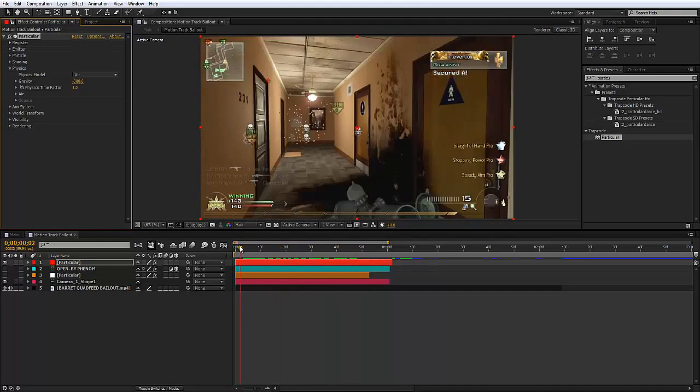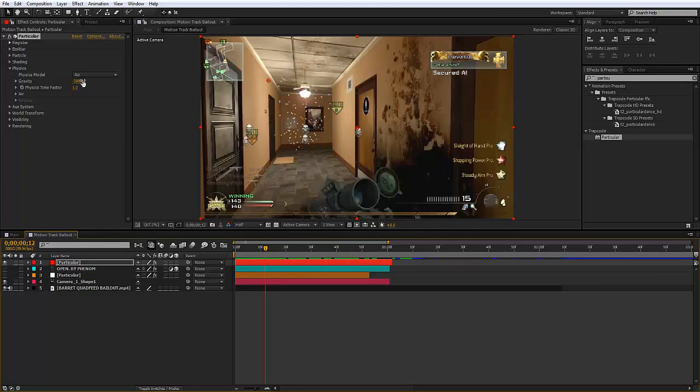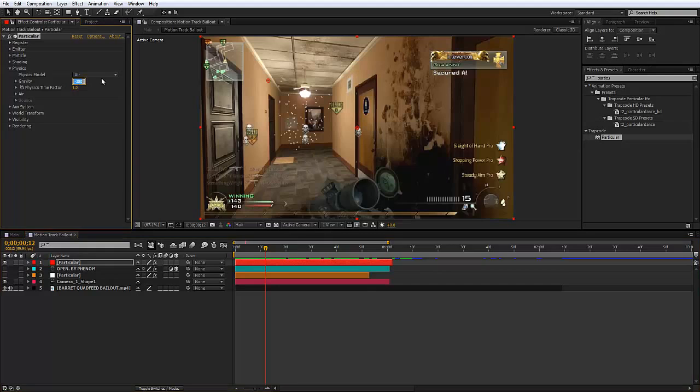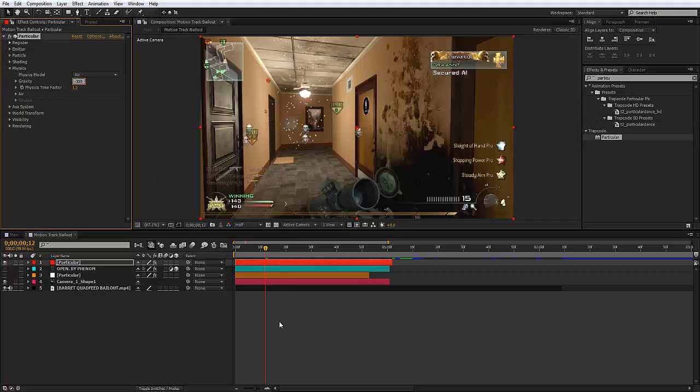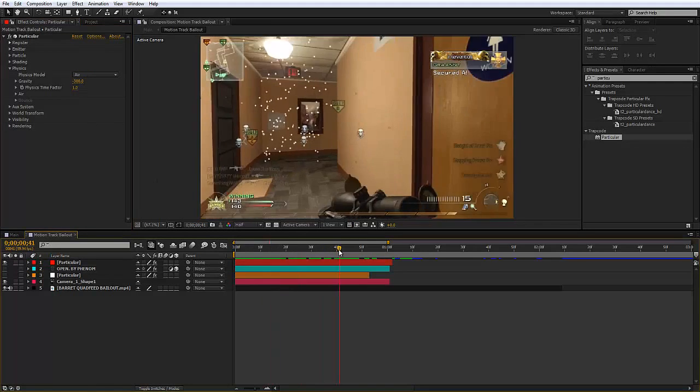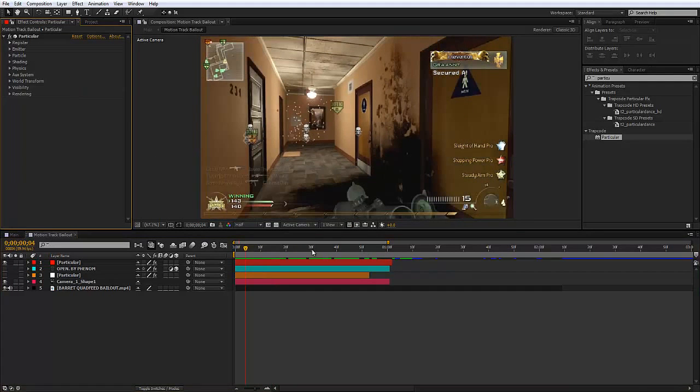Now depending on how fast you want them to go up, if you want them to go faster make it a much smaller number. So minus a thousand would be faster than minus 300. It just depends on how fast you want it to be.